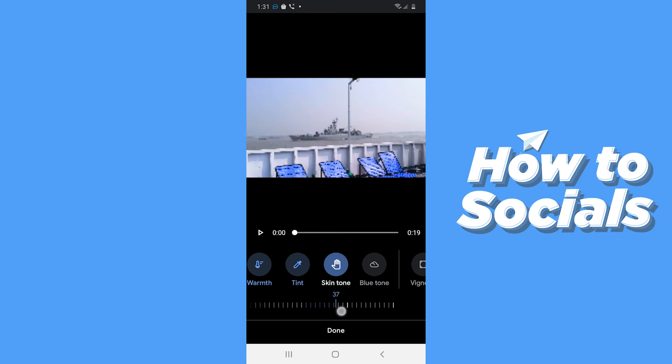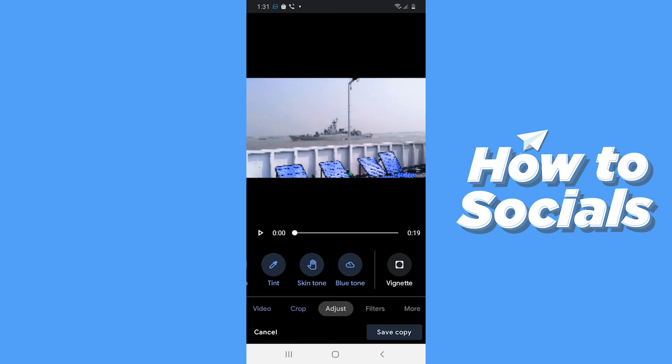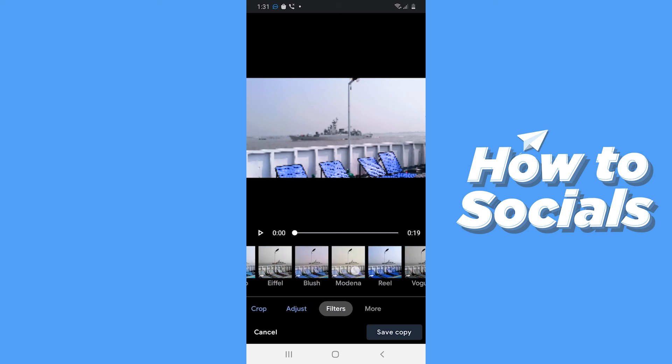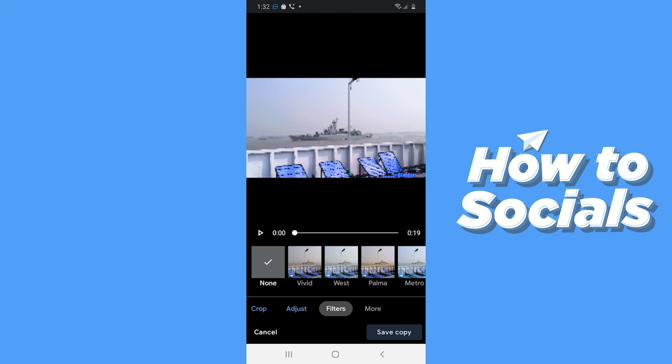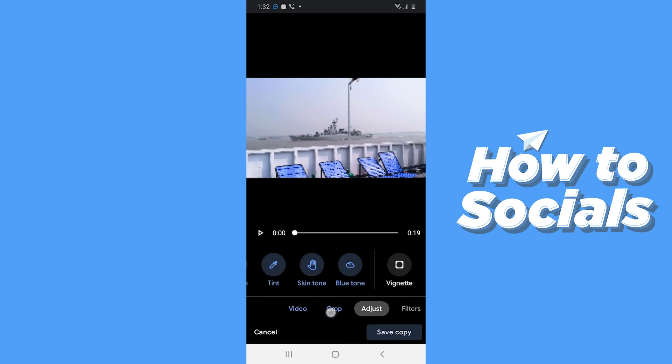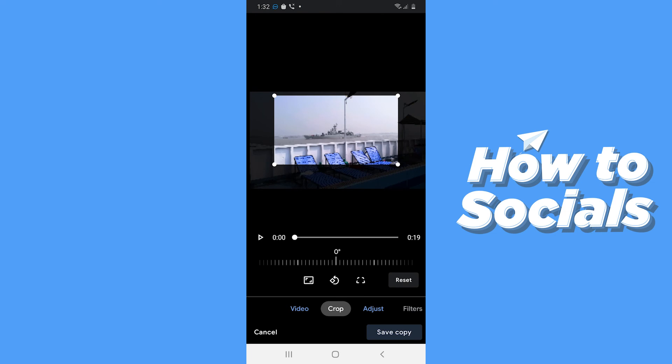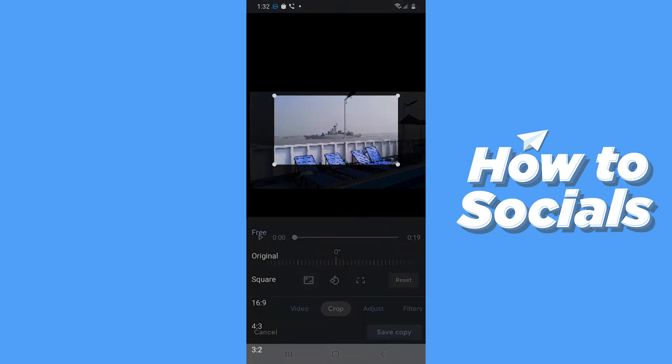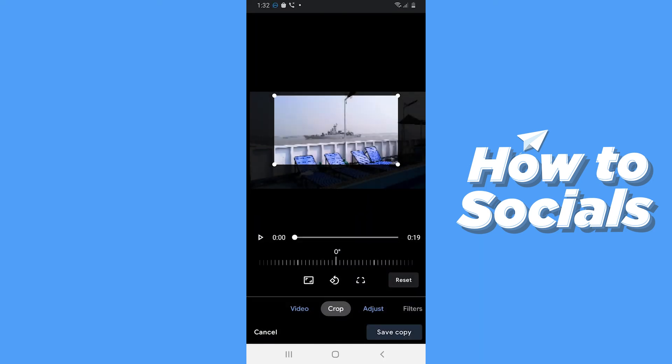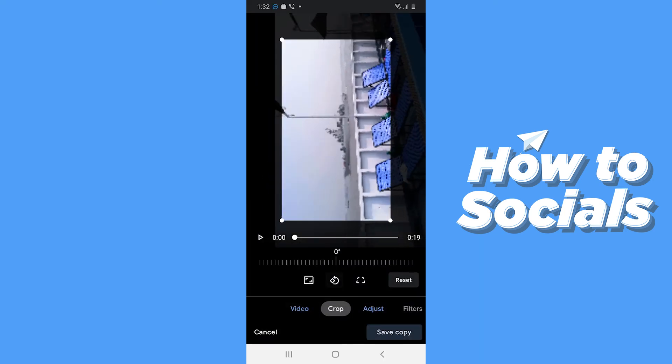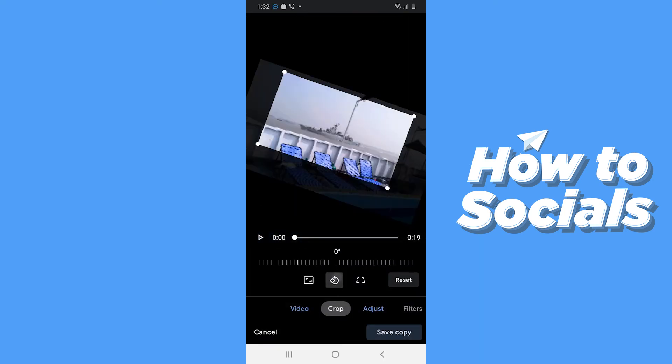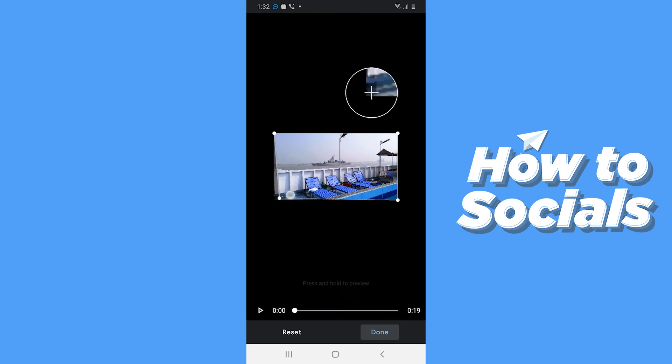Skin tone, blue tone, and also vignette. You can also add filters. If you tap on more, you can edit on InShot if you like. You can also select the aspect ratio from the crop section, turn the footage, and also warp the footage.